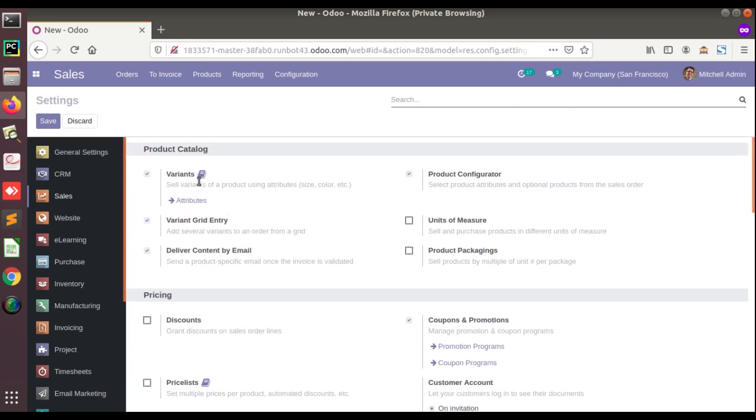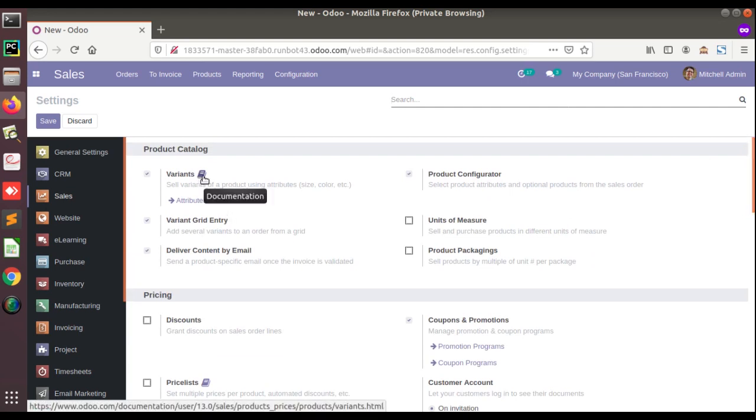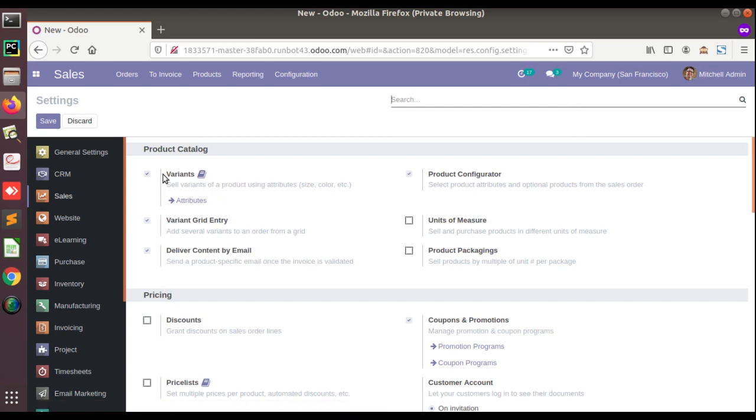What does this documentation provide? Suppose if I am a new user into Odoo and if I don't know what this option provides. Suppose if I am seeing the variants for the first time, I might not be aware of what the variants feature brings into the database. So in that case what I can do is just click on this documentation icon.